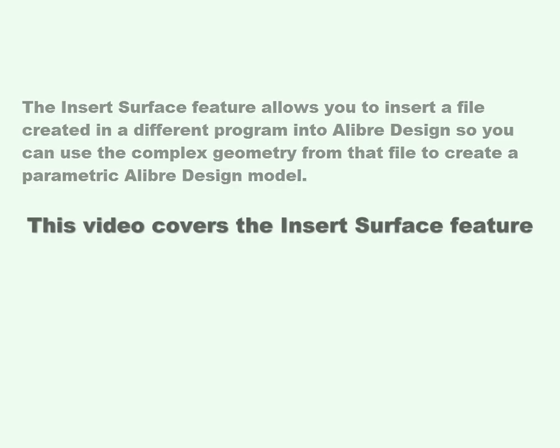This video covers the Insert Surface feature. The Insert Surface feature allows you to insert a file created in a different program into Alibre Design, so you can use the complex geometry from that file to create a parametric Alibre Design model.